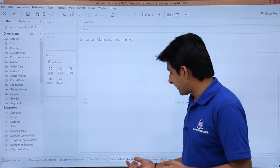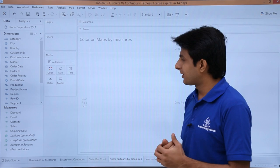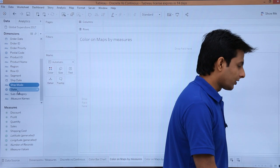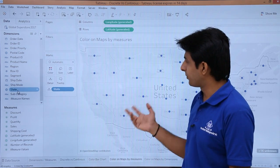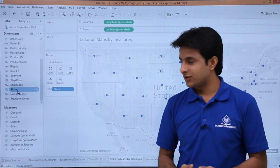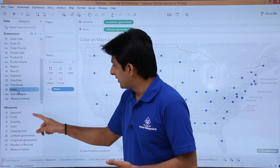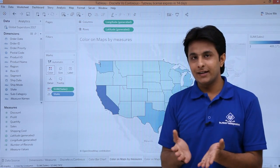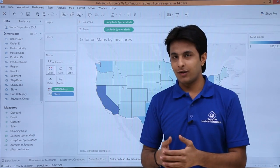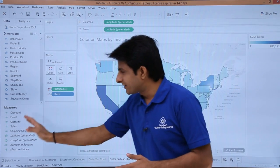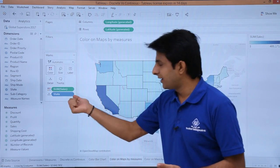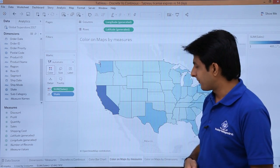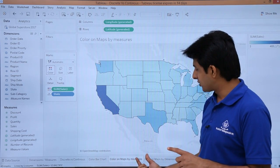Next, let me show you color on maps by measures. First I need to create a map — I will double-click on state and the map will be created. Now, if I pick up anything from the measures part, such as sales, and drop it into the colors shelf, you will observe that I get a gradient field again — light blue and dark blue. So when I pick up a continuous field or measure and use it for color, it shows as gradient color, making it easy to understand the higher and lower values.